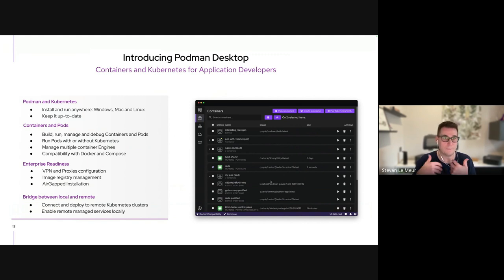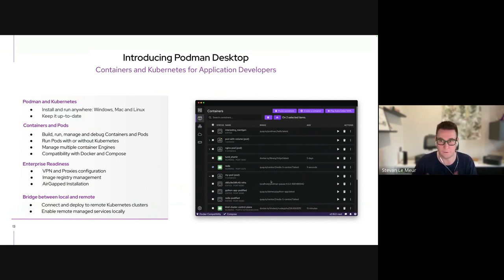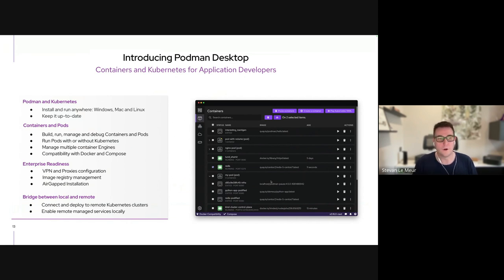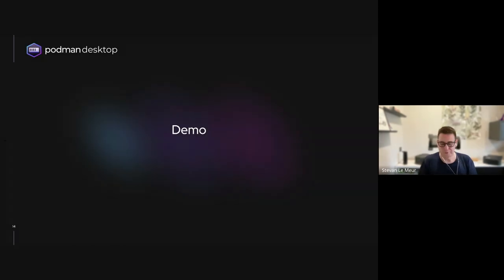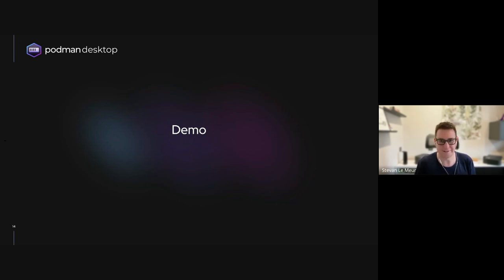Mario already highlighted key capabilities of Podman that simplify the transition and bridge with Kubernetes environments used for development or production. With Podman Desktop you have a UI to manage installation and setup of your container environment as well as Kubernetes on your local system. It keeps things up to date, lets you manage containers and pods, work with Kubernetes resources, provides enterprise capabilities to integrate behind VPN and proxy, manage connections to image registries, and connect to Kubernetes clusters.